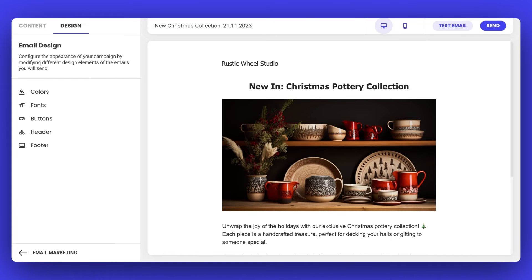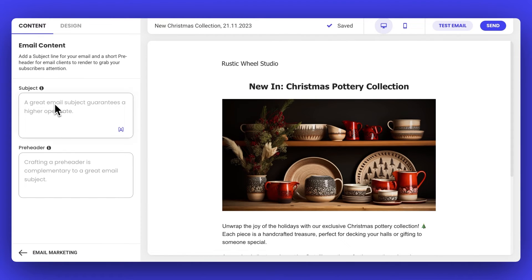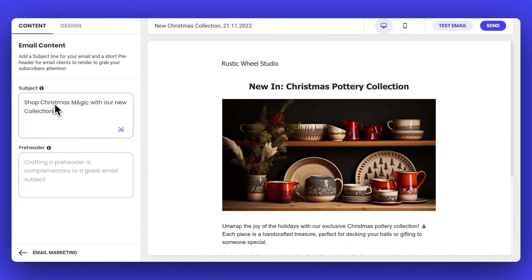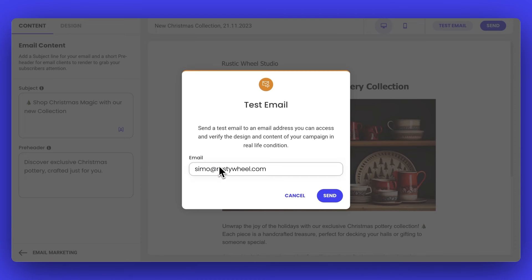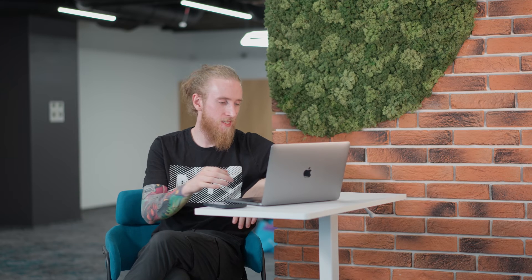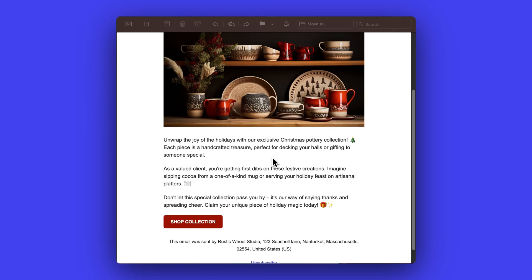Now let's move on to the subject line and pre-header. Here we want something short and to the point. Any thoughts for the subject line? Maybe: Shop Christmas Magic with Our New Collection — a bit of holiday spirit, don't you think? I love that. And for the pre-header, which is like supporting text to the subject line, how about: Discover exclusive Christmas pottery crafted just for you. Once that's settled, I'll do a quick test run of the email to make sure everything looks good — I'll hit Test and send it to Simo. Everything looks awesome, it's really coming together.